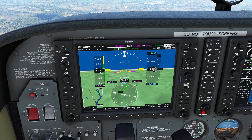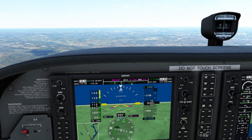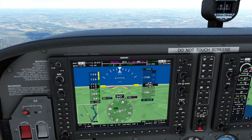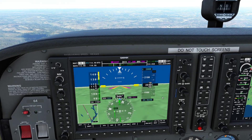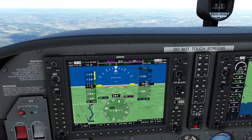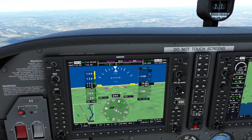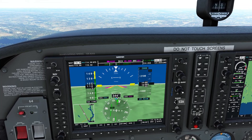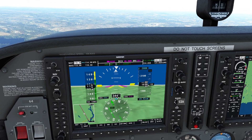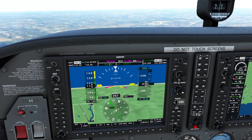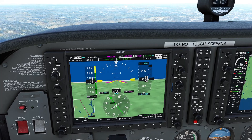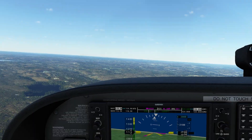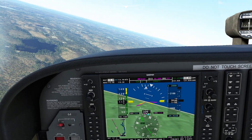Now we can actually select the course without the aircraft turning and banking all over the sky. I'm going to go ahead and grab the course knob and crank it until the needle swings and settles for us. There it goes. Now if I press NAV we're going to be using VOR1 as our source. I'll press NAV, and now the aircraft is going to start banking to the left as it attempts to acquire this particular bearing.